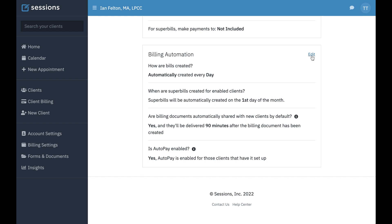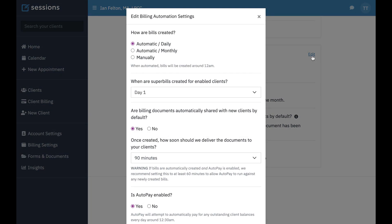We'll click edit. The first thing we're going to look at is how bills are created — are they created daily, automatically, automatically monthly, or manually?